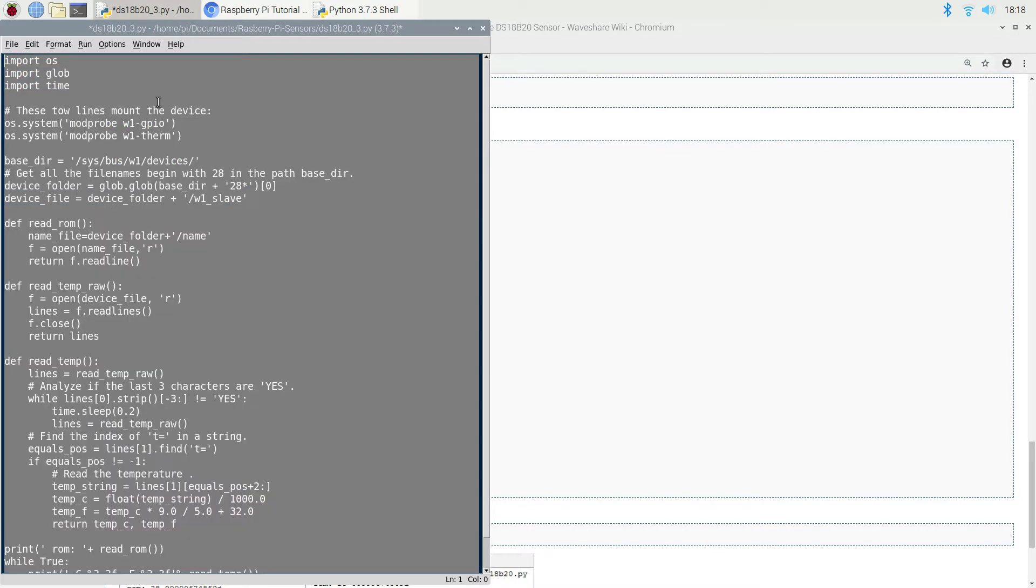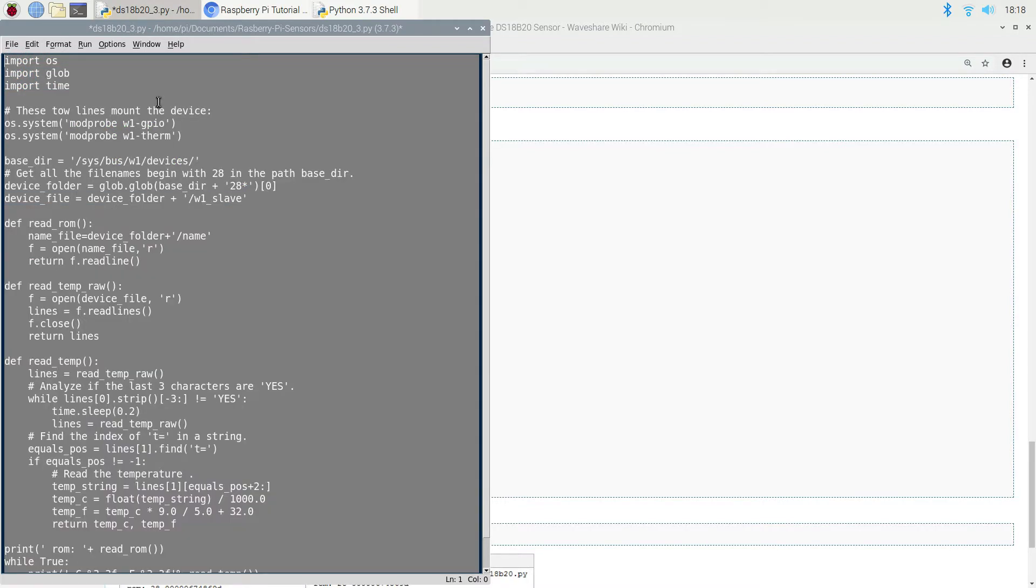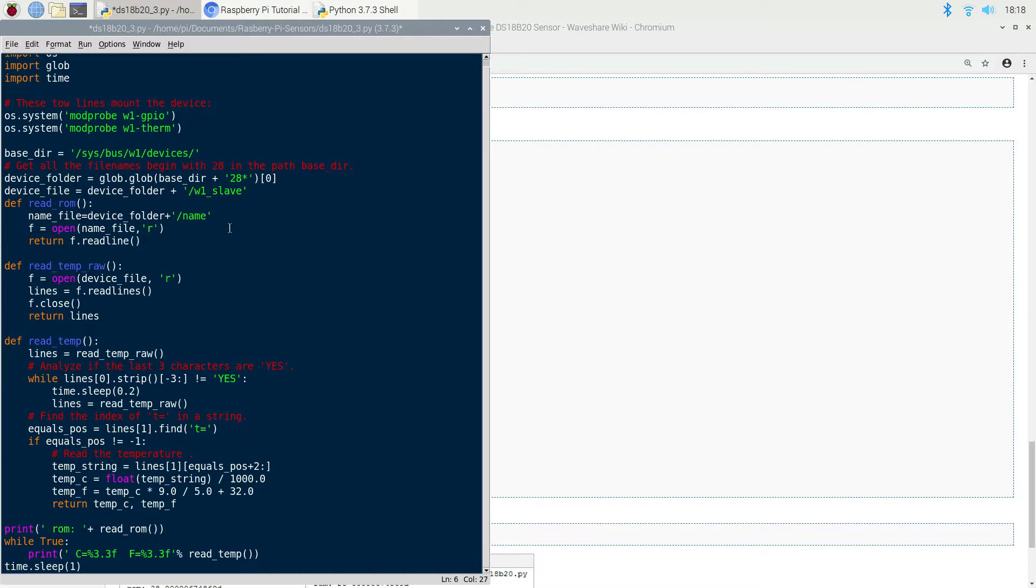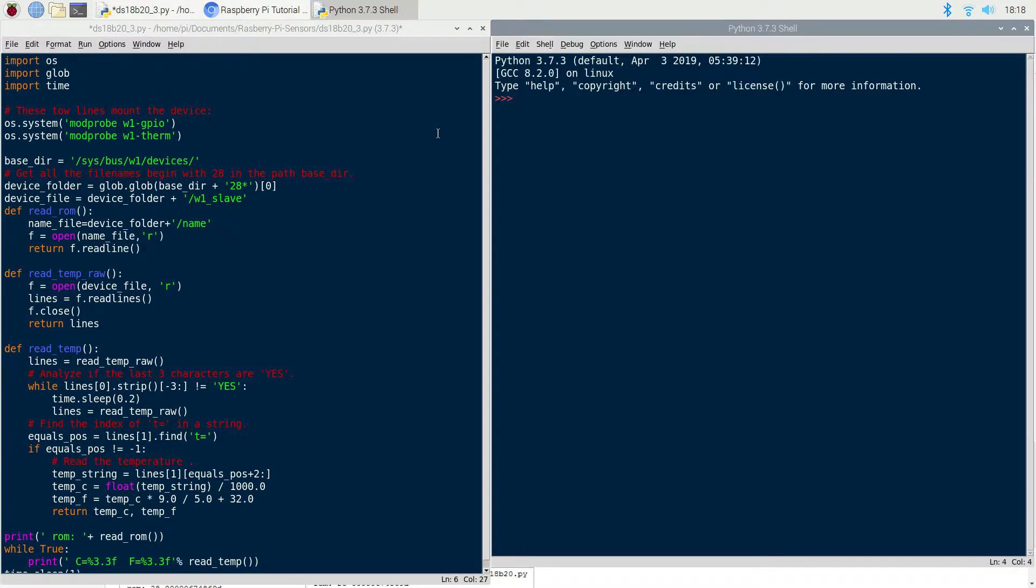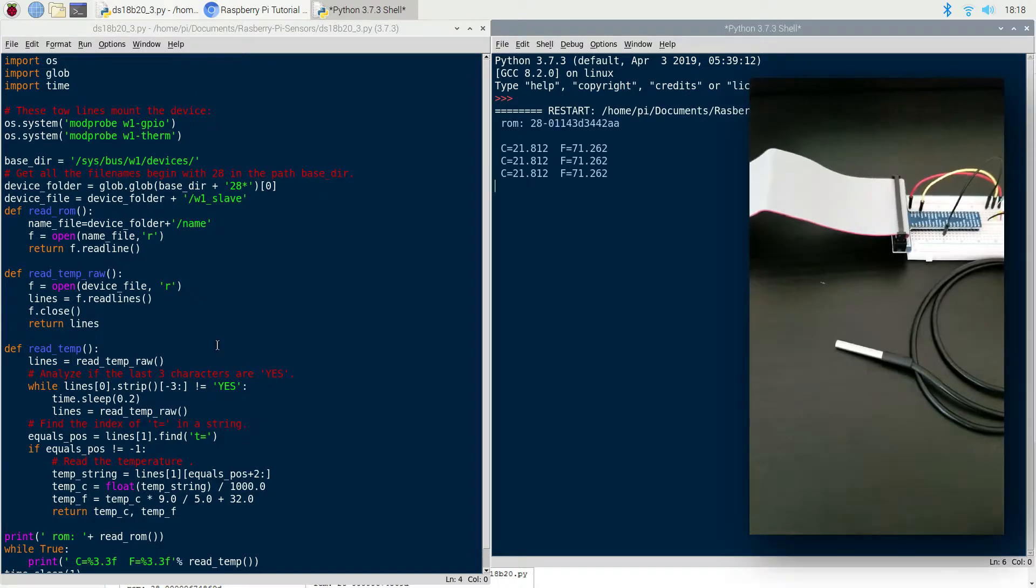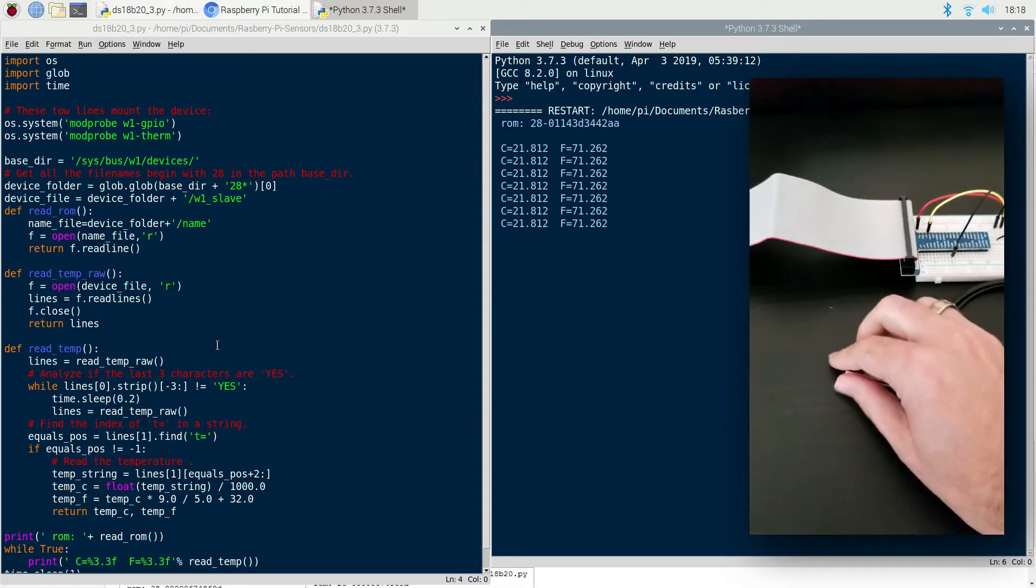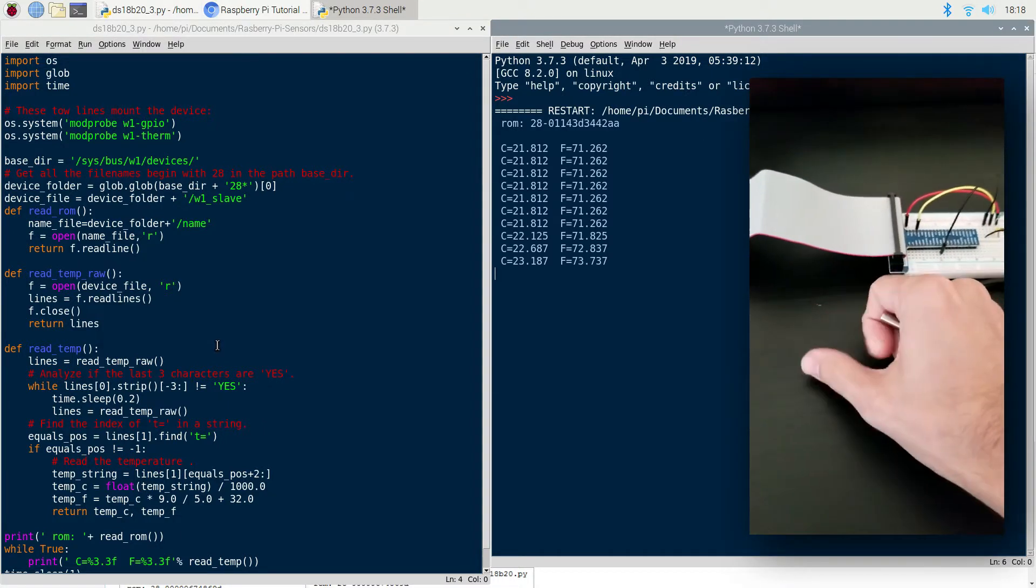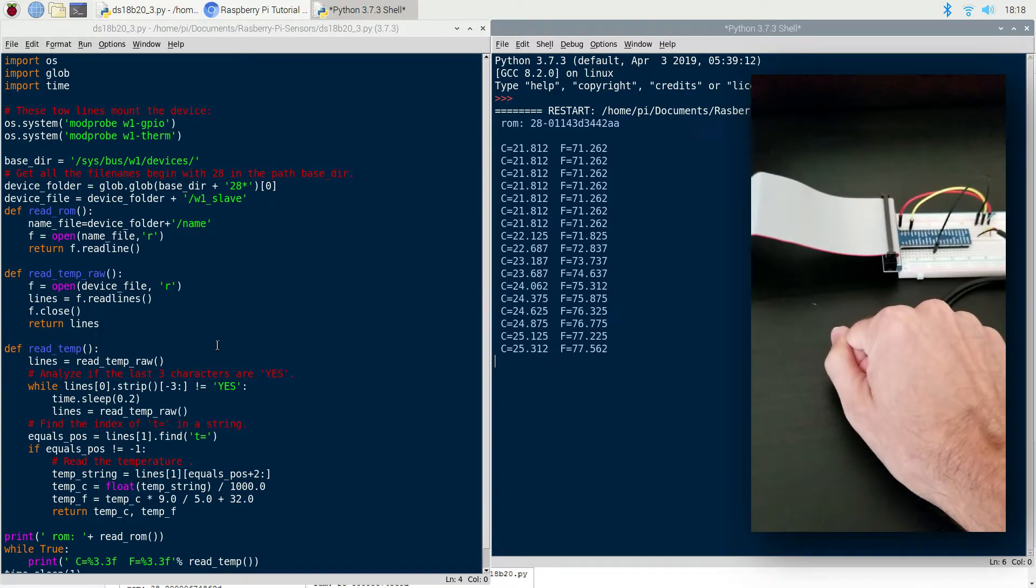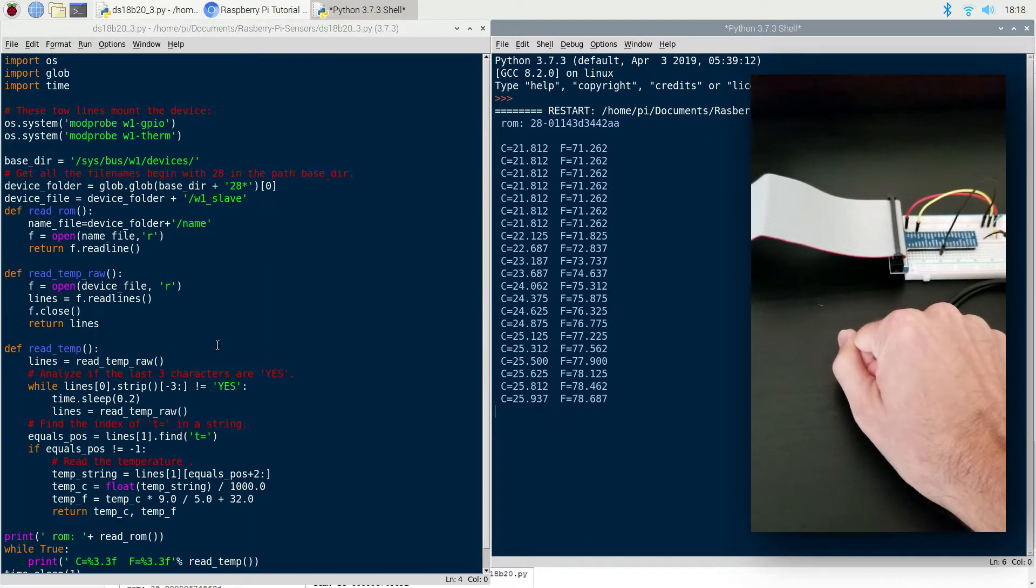The code is a bit dated and verbose, so if you want to clean it up with some more efficient string methods and other updated methods, then go at it. If I run this now, you can see that I'm getting temperature readings from the device. And if I grab the thermometer with my hand, I can see the sensor readings update.